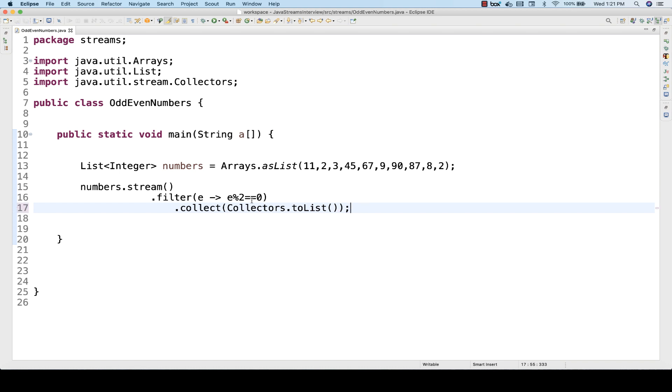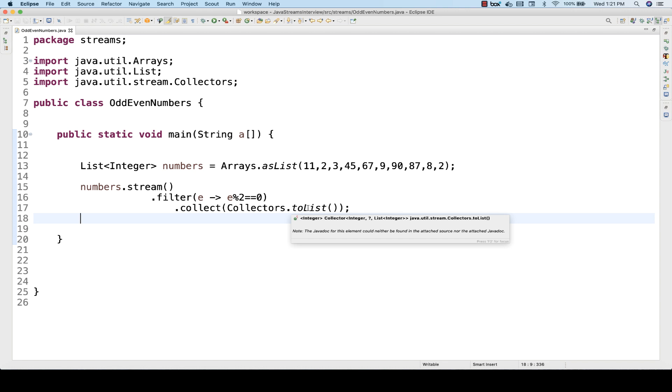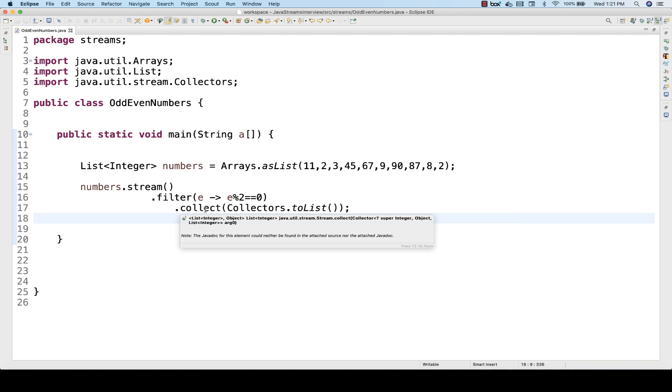What will happen from this particular stream? It will apply this filter and it will get only those numbers which are divisible by 2, which have the remainder as 0. The Collectors.toList() method return type will give you a list of integers.